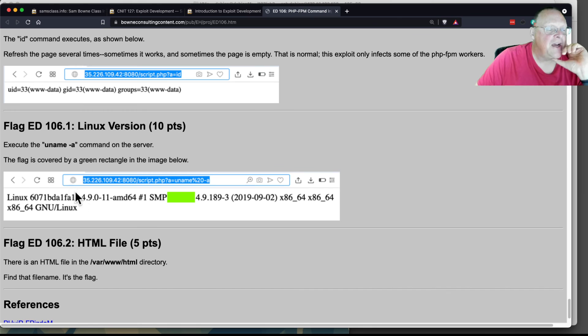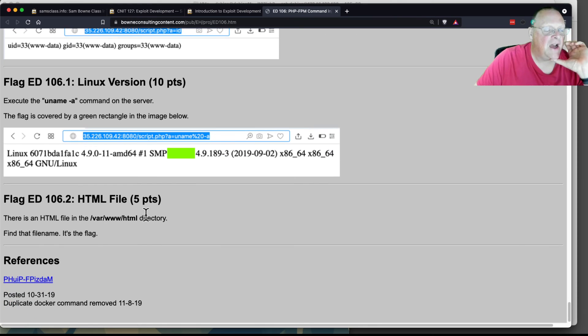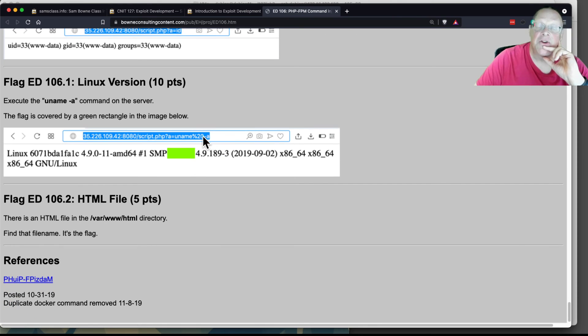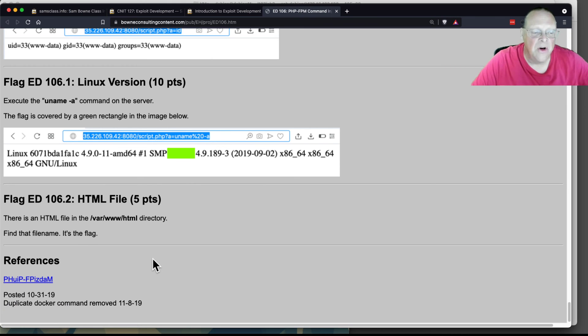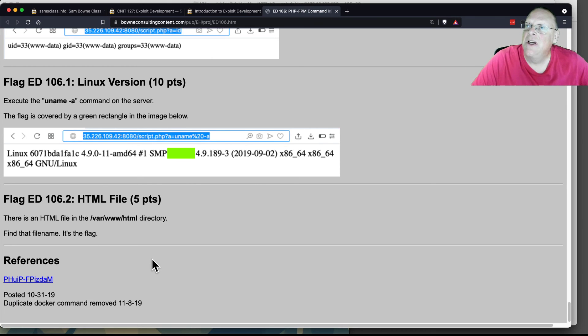Now you can execute 'uname -a' to see things, and you can execute commands one by one to search for flags on the server. Again, it's just another example of how this works.